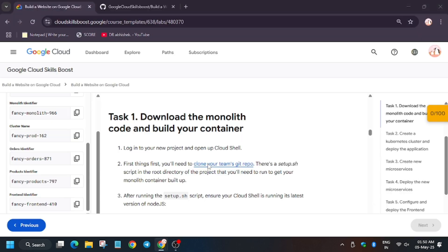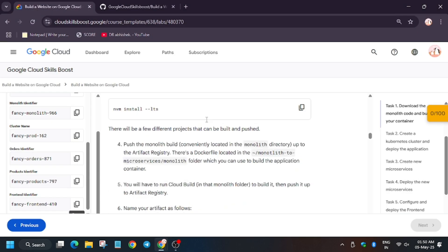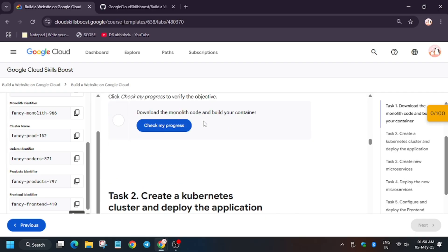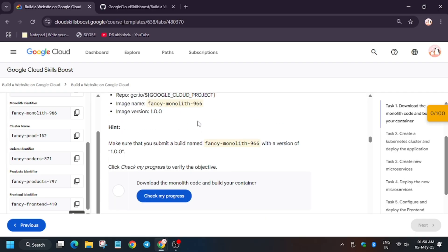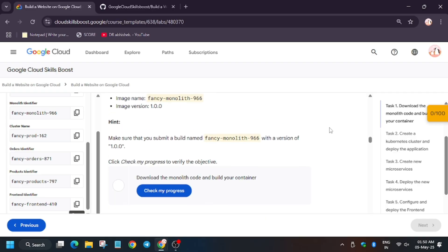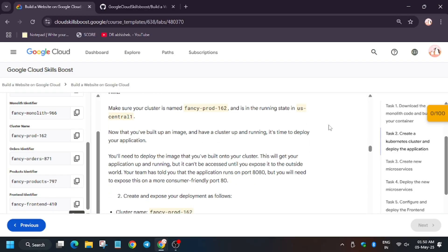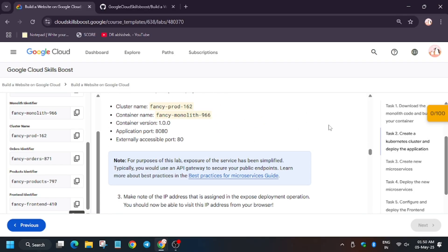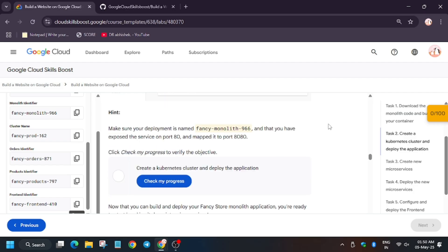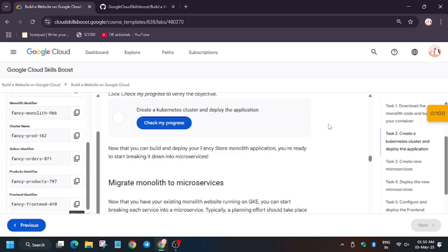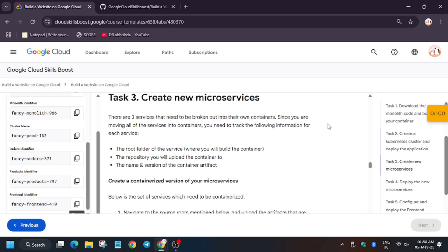This will start configuring the project. What will we do in this task? First task: we will download the Monolith code. Second task: we have to create microservices. Third: we will deploy it. And after that we will configure and deploy the frontend. These are the names, as you can see, here are the tasks.